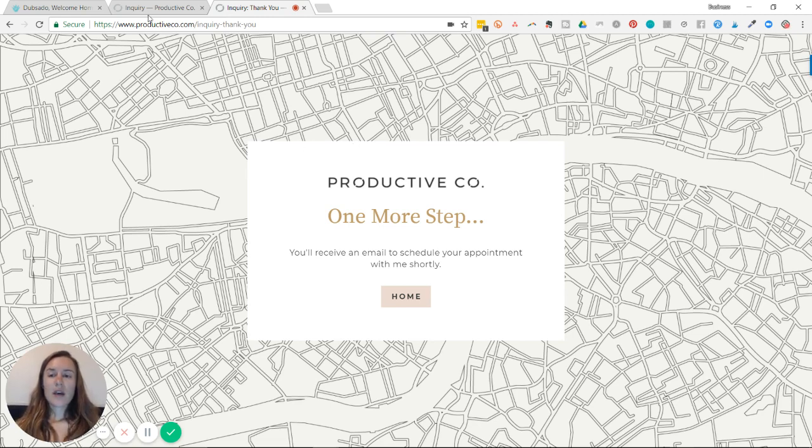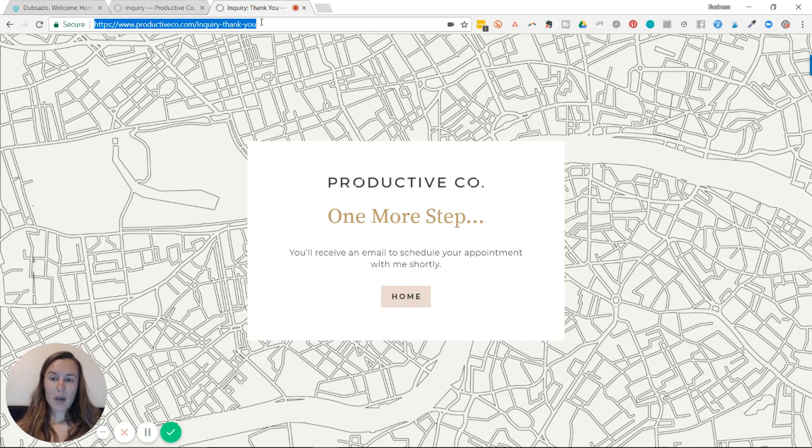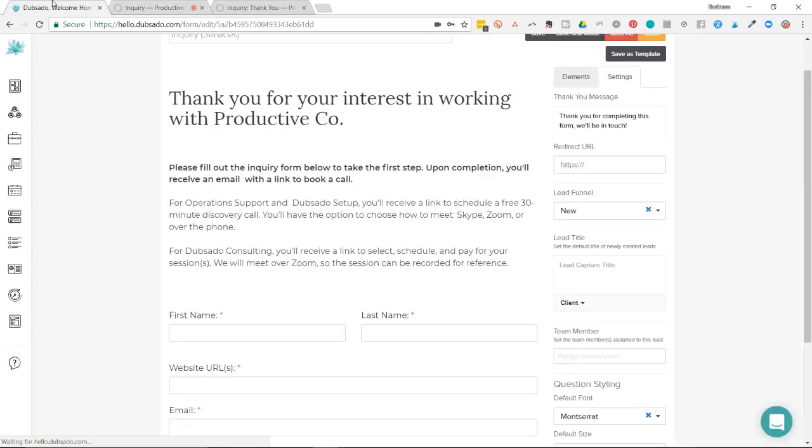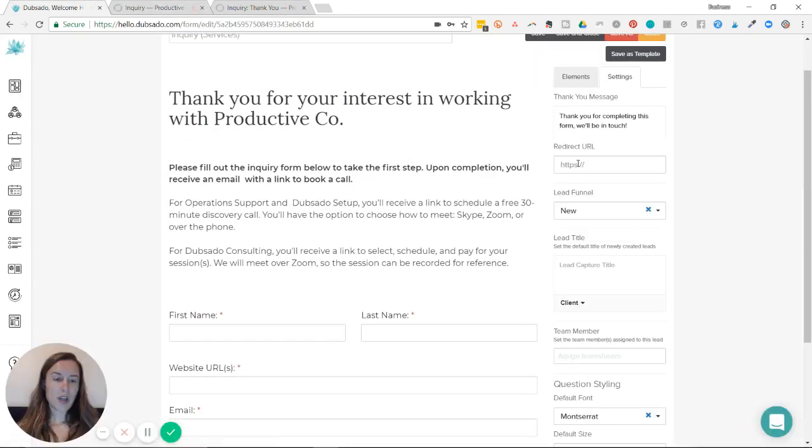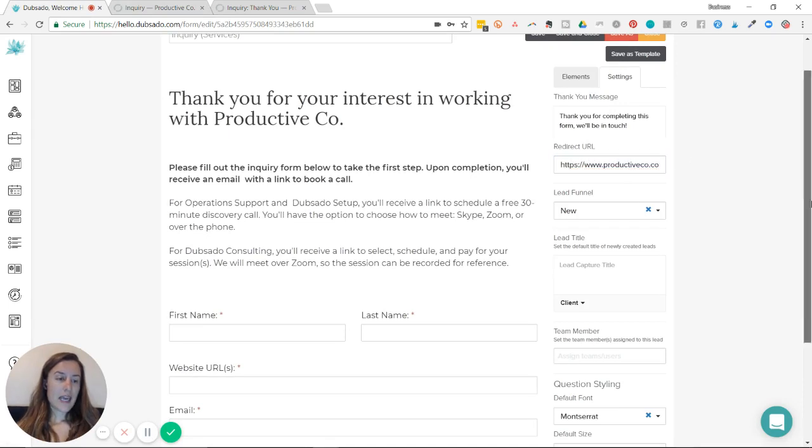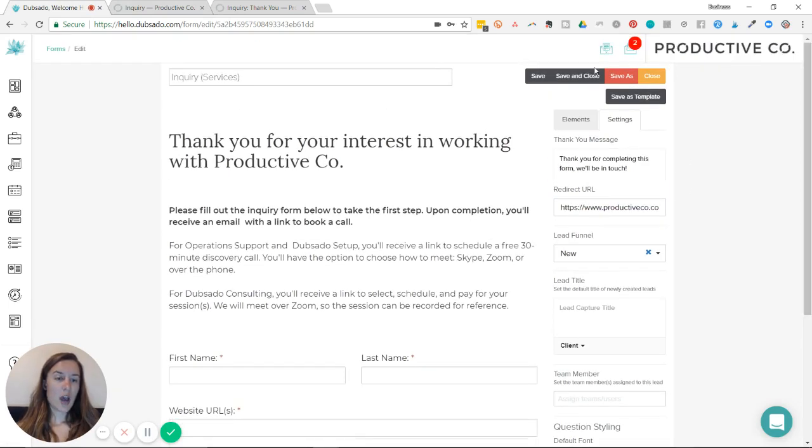So this is the URL up at the top here. I'm going to copy it and I'm going to go back into Dubsado and paste the URL here. And then I'm going to go to the top and hit save.